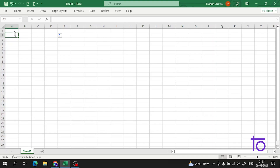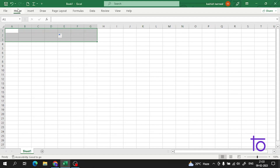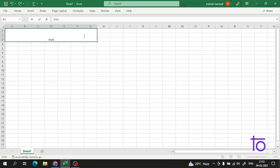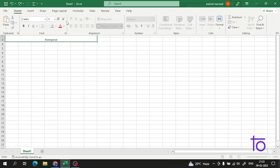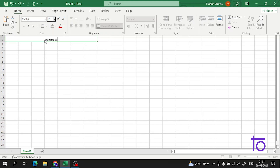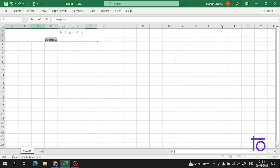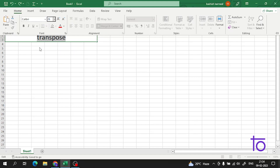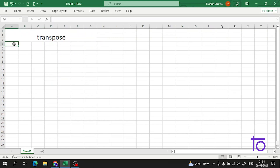Hi everyone, welcome back to Dev Town. The topic for today's video is very interesting — it's about Transpose. This is a very important topic in Excel and it will be used in almost every spreadsheet.